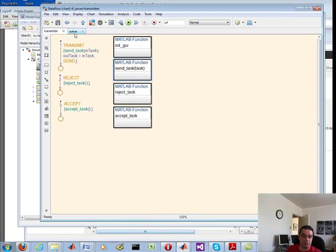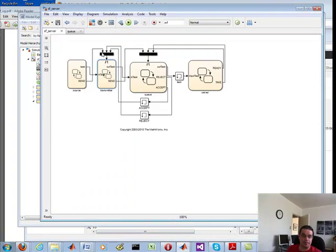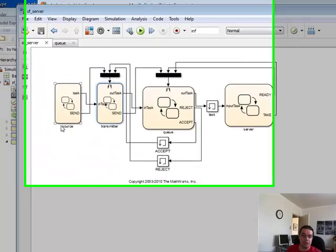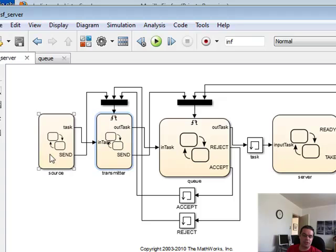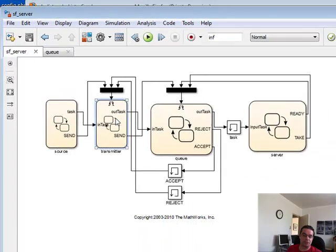So, let me just go back to the parent. So here we got source, transmitter, queue, server. So as I said, those are each one of those are state flow charts.